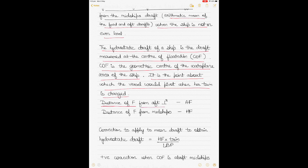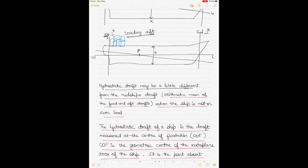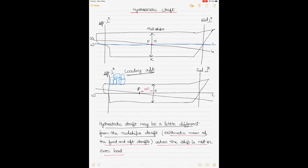The distance of the center of flotation can be measured from the aft perpendicular, known as AF, or from the midships, known as HF. When the center of flotation shifts from midship, this distance is called HF; if measured from the aft perpendicular, it is called AF.